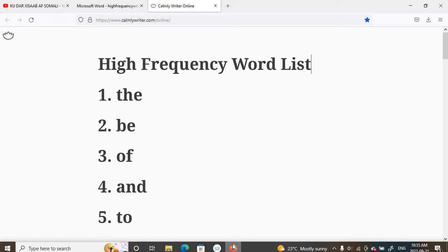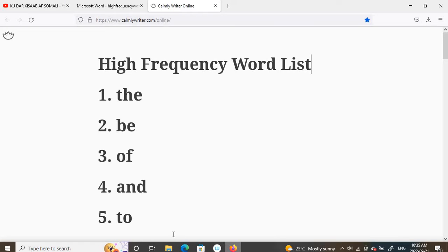This is English basic and English language, and this is the first language of English. This is the first language of English language. Now, you can use the first language of English from English.